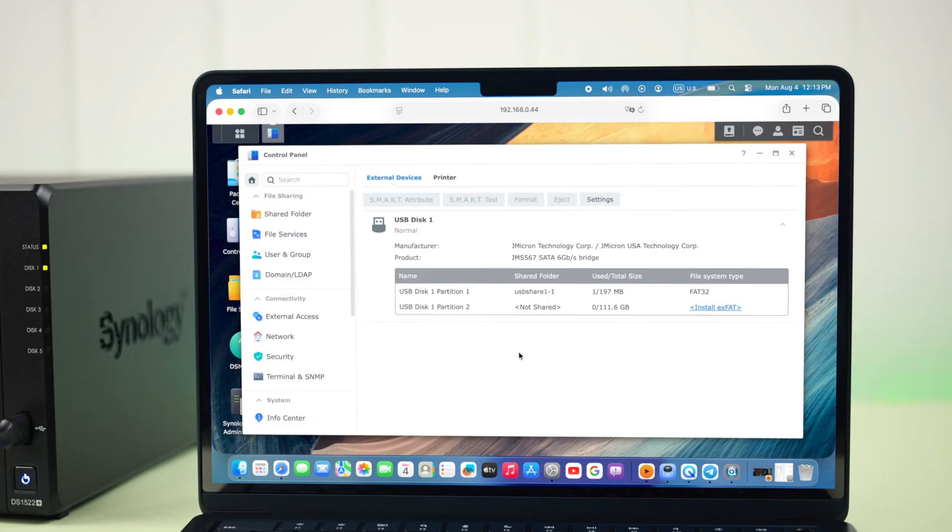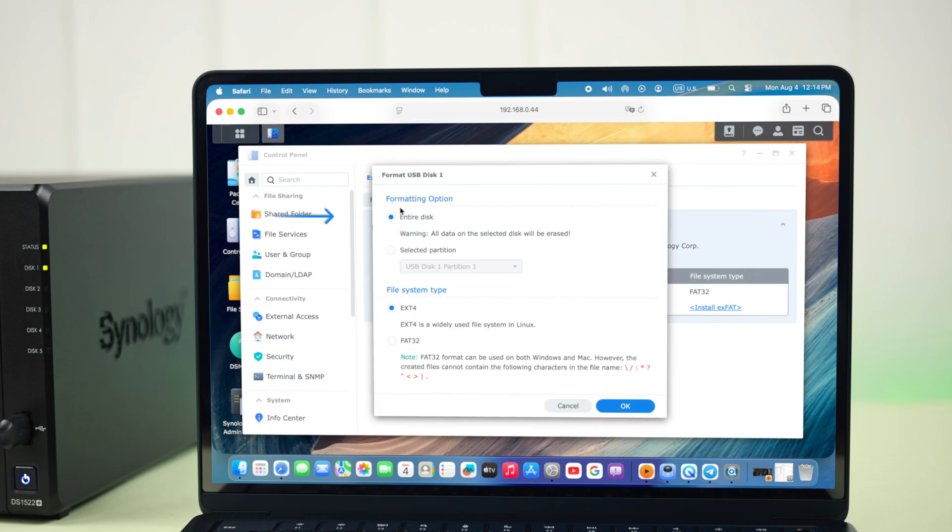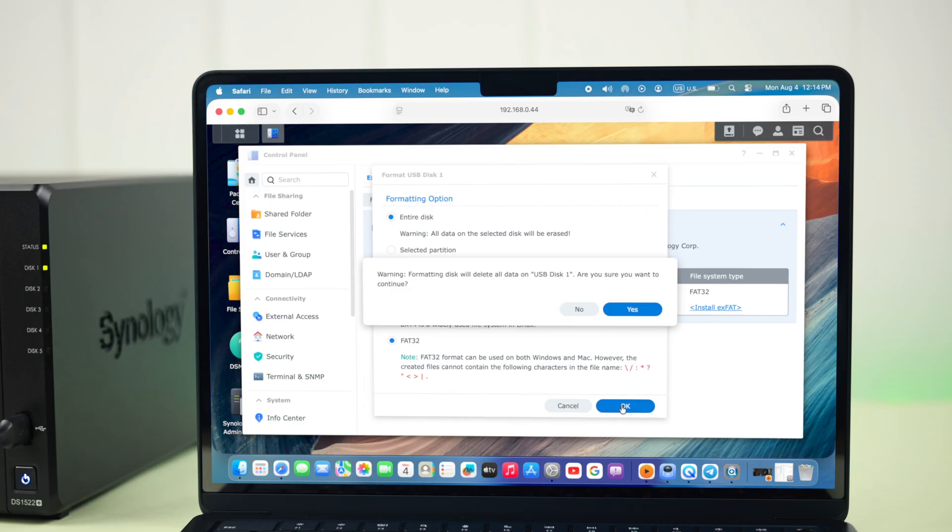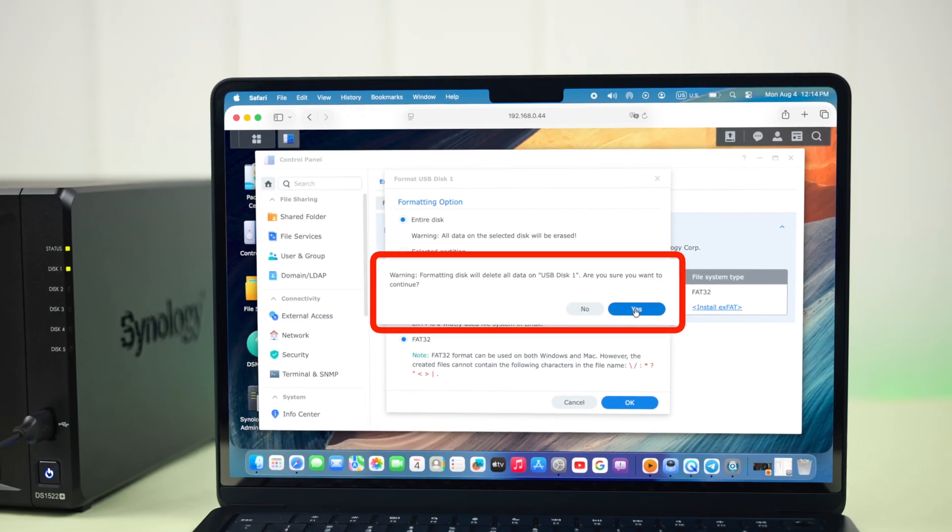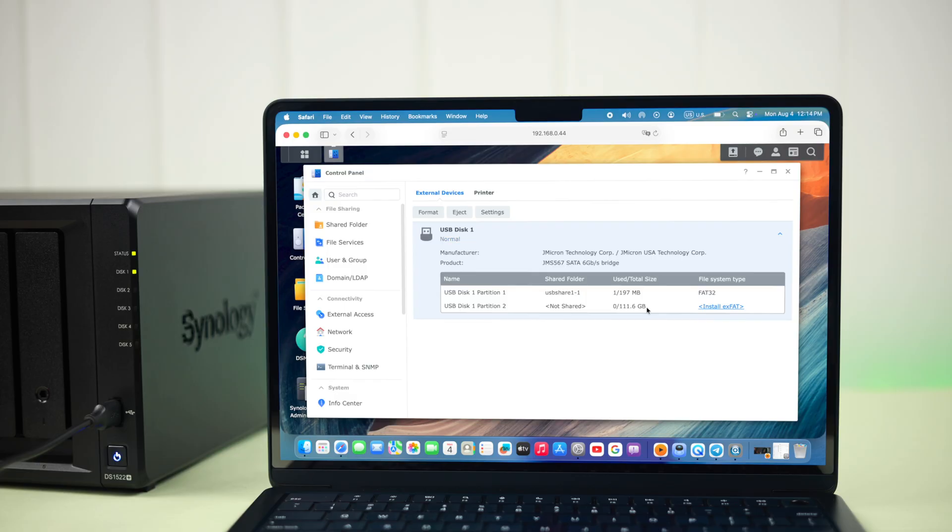It's recommended that before performing any backup process, it's better if you format the drive to start fresh. So from here, just select format, and then select the entire disk. If you want to use this drive just for backup purposes, select the ext4 type, or you can select FAT32, which is compatible with both Mac and Windows. Totally your call. Then just press OK. A warning will appear that this will delete everything from the drive. Just press yes. The format is done.